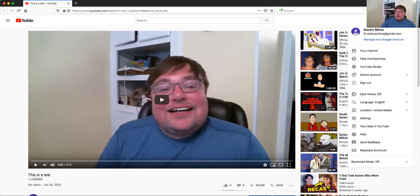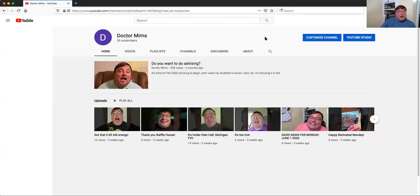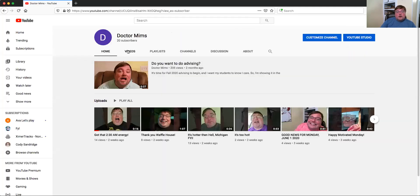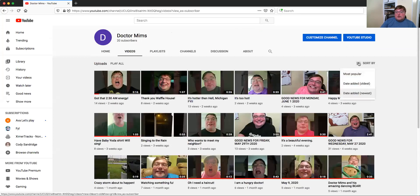I'm going to go back to my channel by clicking the icon — and here we are. I can also find the video from here.